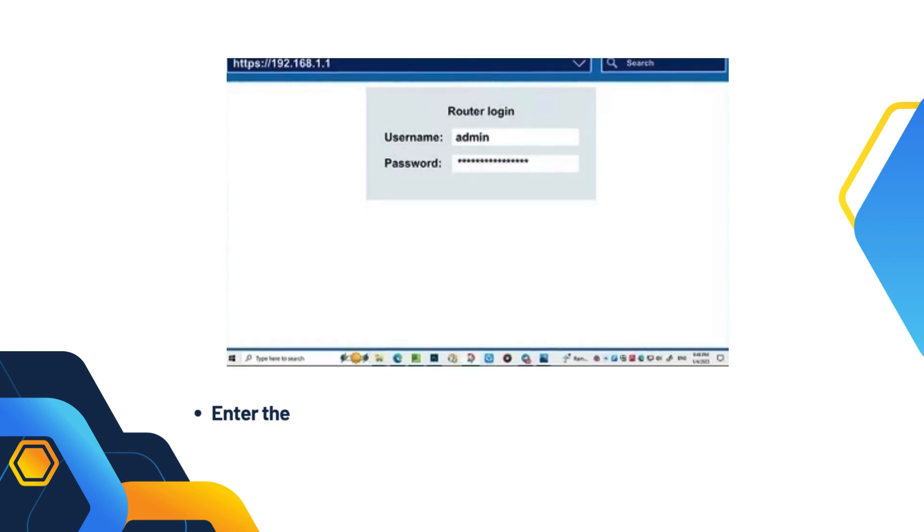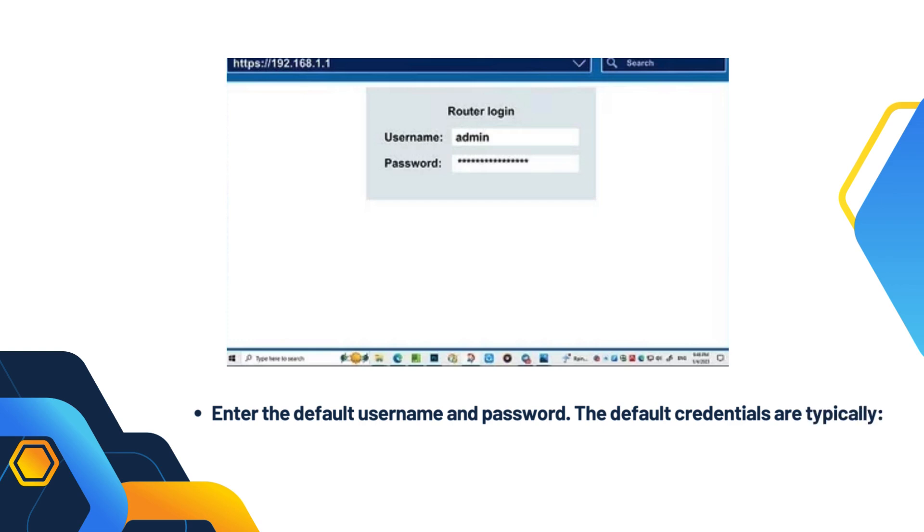Enter the default username and password. The default credentials are typically username: admin, password: admin.